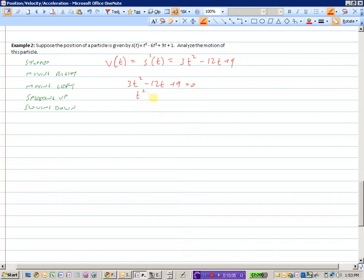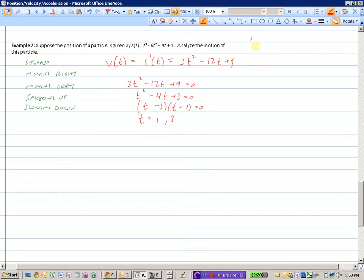Setting the velocity equal to 0 to find where the velocity is 0, we divide by 3 first and get a nice easy one to factor. So the particle is stopped at t equals 1 and t equals 3 seconds.